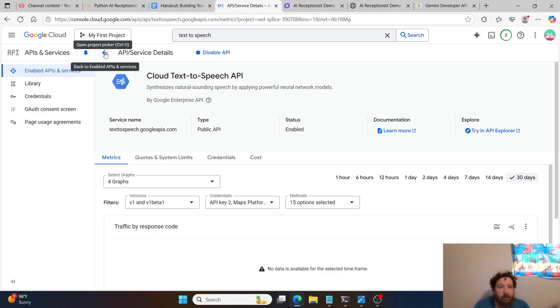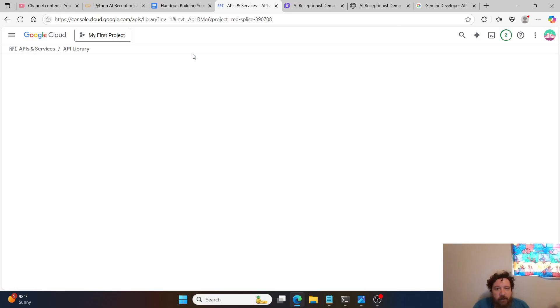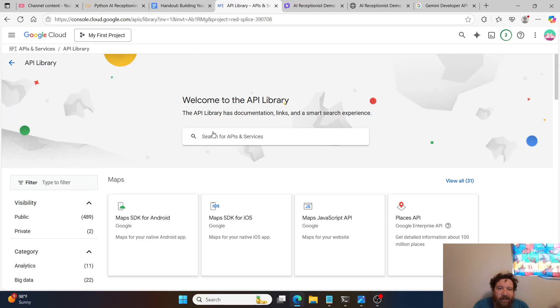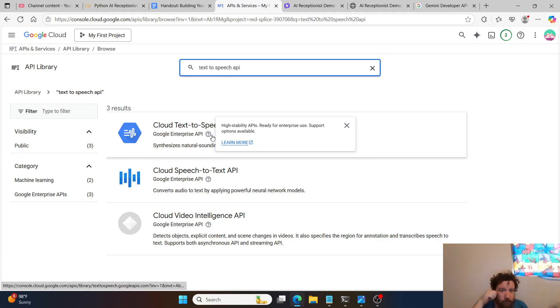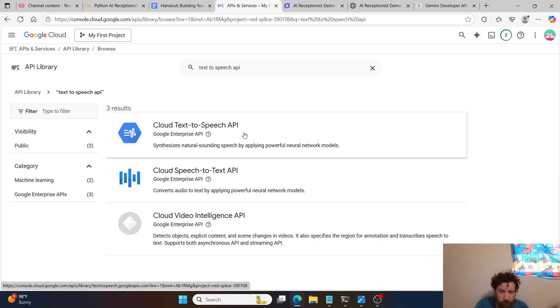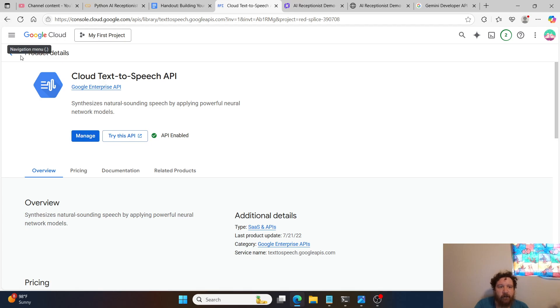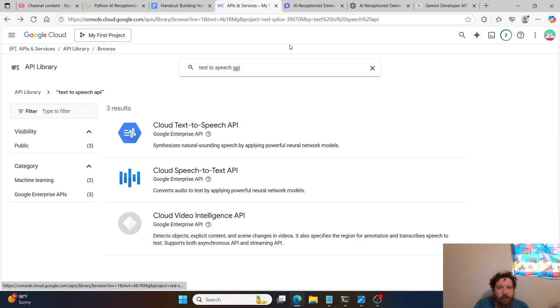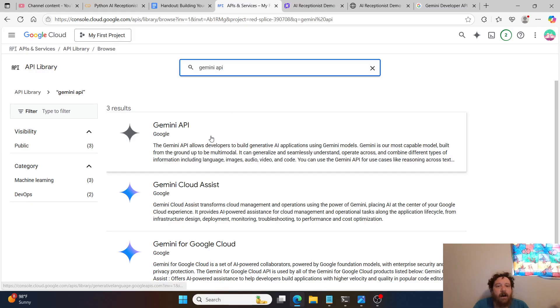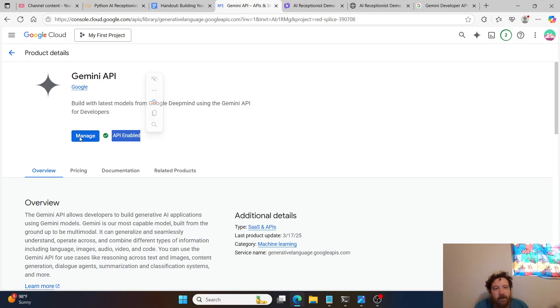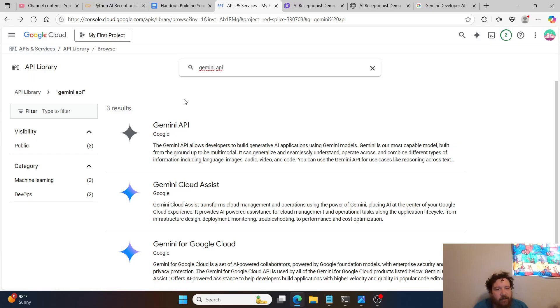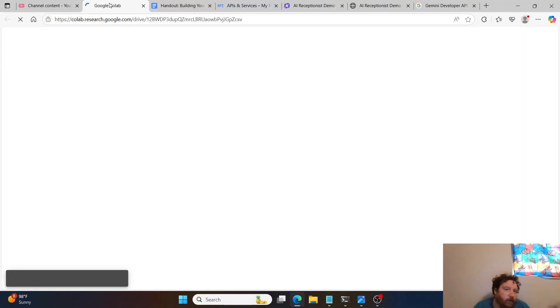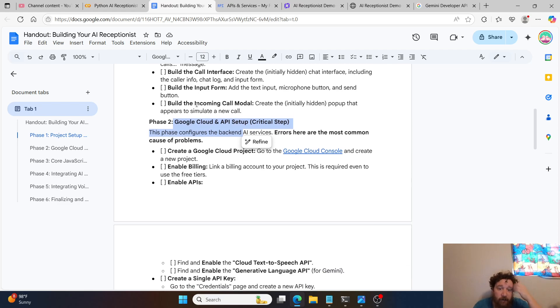So then you want to go to Google Cloud Console, and then you want to create a new project. In my Google Cloud Console, I already have all of this set up. You need to create a project, and then you need to enable APIs and services. So then you go here, and there's two APIs that you need to enable. You need to enable the text-to-speech, this cloud text-to-speech API. I have it enabled, so it's just managed, but then if it weren't enabled, you would just hit enable there. And then the second one that you need is the Gemini API.